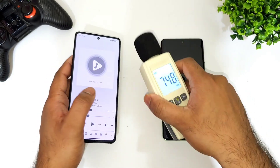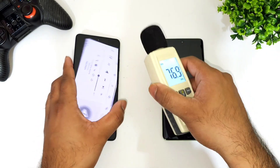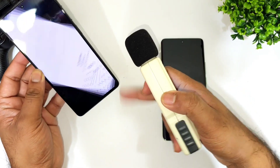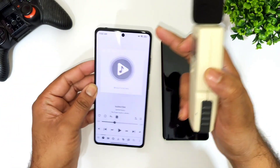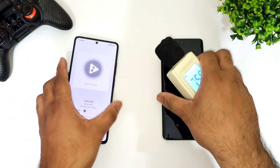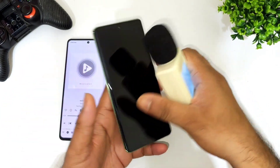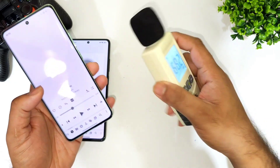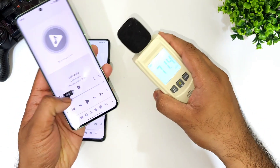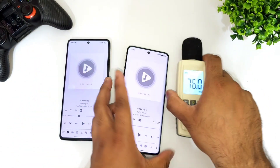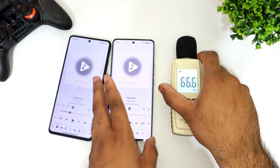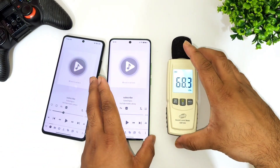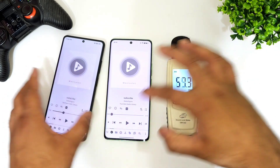Overall the volume came up to 89 decibels, the bottom speaker came up to 110, and the top speaker is around 101 to 103 decibels. Now let's check the loudspeaker output on the Realme device and see how much you can actually expect from this device.